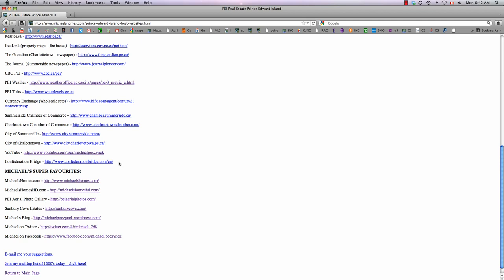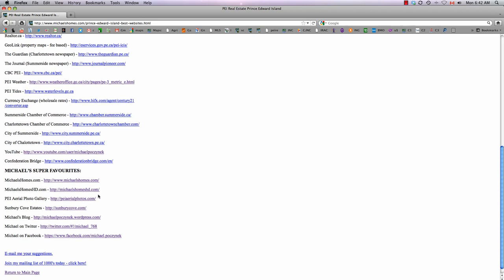And of course, my absolute favorites are PEI's number one internet website for PEI real estate, michaelshomes.com, open since 97. Michaels Homes HD, which I just opened last year, which was responsible for 17 sales in eight months, and we now have over 120,000 views.